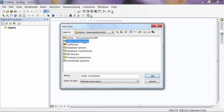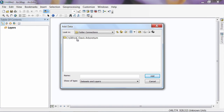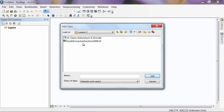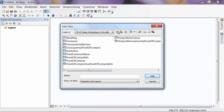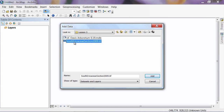If we click on Folder Connections, we should still have our connection to the folder where we're saving all our data. Inside that, you should see a Lesson 3 folder. Inside it there's a geodatabase, and a file called South Area KCE section 2009.tiff. This is a portion of the aerial photography for our garden, the UC Davis Arboretum — specifically the South Area KCE section. These photos are from 2009, so I saved the date in there. It's always good information.